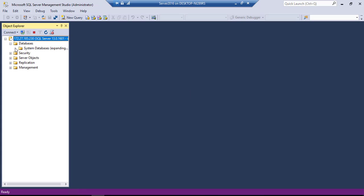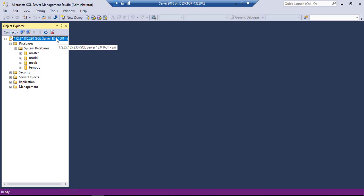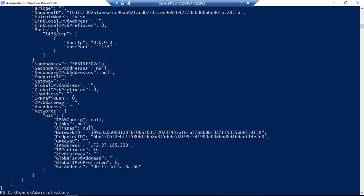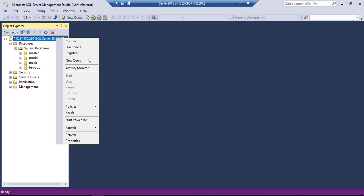And we can also see there is a system database in here. So basically, this is the server, which is actually running from our SQL server from this particular container.